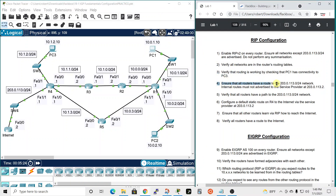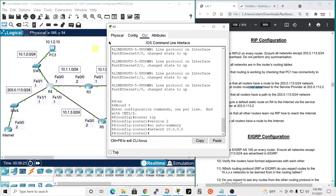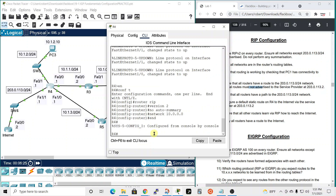Next, ensure all routers have a route to the 203.0.113.0 network, and that internal routes must not be advertised to the service provider at 203.0.113.2. We need to add the 203.0.113.0 network and make interface fa1/1 on router four a passive interface, so internal network information won't be sent to the ISP. Traffic will still flow, but RIP routing information from the internal network won't be advertised outward.